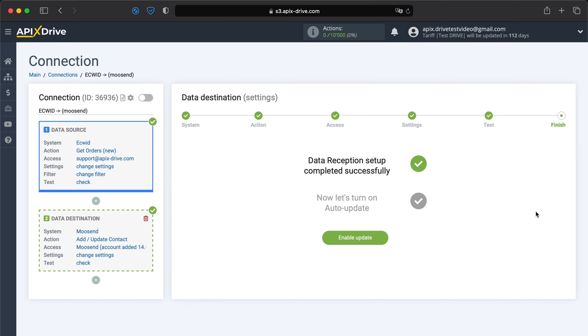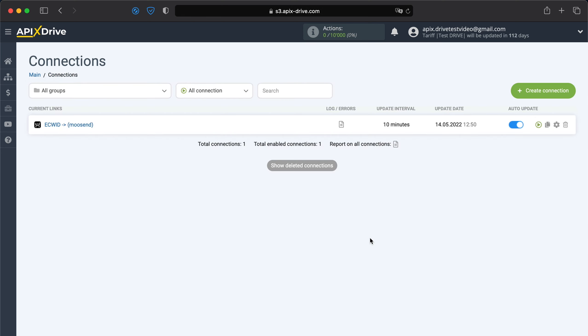Next, you need to enable auto-update. Select the communication interval, for example, once every five minutes.